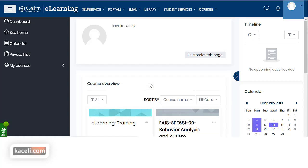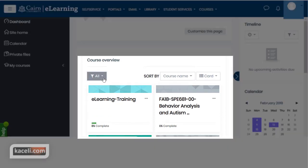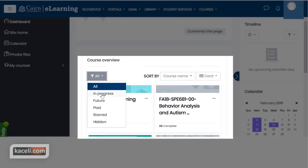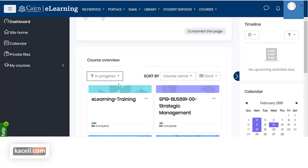You can control what displays on the front page by clicking on the drop down under "all" and you can say you want only those in progress. It's important to note that courses showing as in progress are basically related to the start and end date for the course.